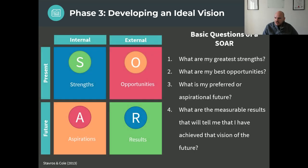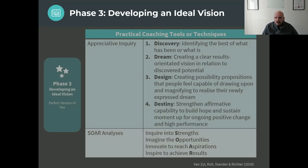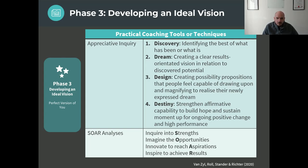A nice technique is the SOAR framework — similar to a SWOT analysis but on an individual level — where we focus on what are your strengths, your opportunities, your aspirations, and what results you want to achieve. You can ask: in this future version of yourself, what are your greatest strengths? What are your best opportunities? What are your aspirations? And how do we know you've achieved it through results? You can also use Appreciative Inquiry — discovery (what already works well in your life), dream (best possible version), design (bridging the gap between now and your dream), and destiny (implementing to achieve it).